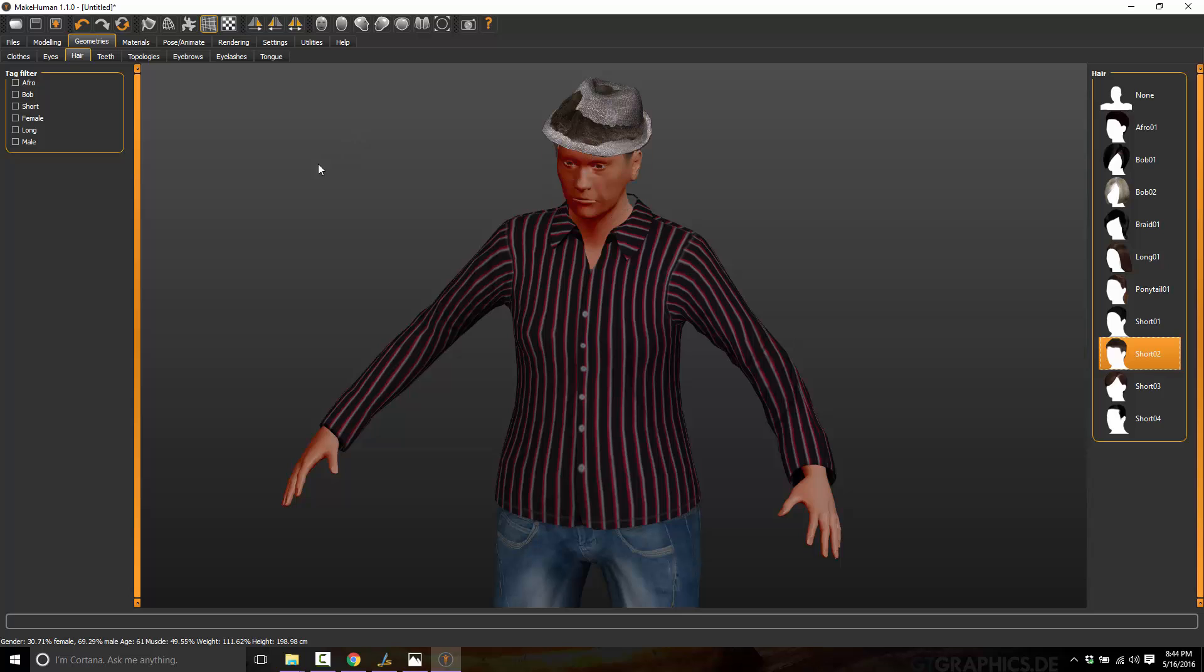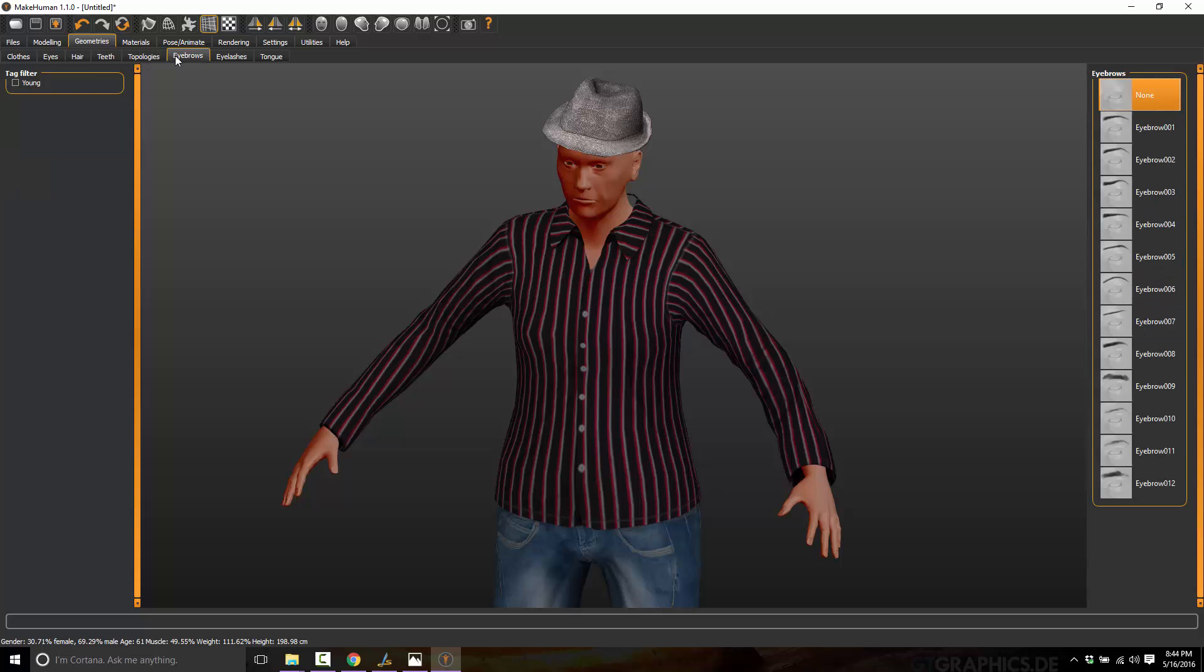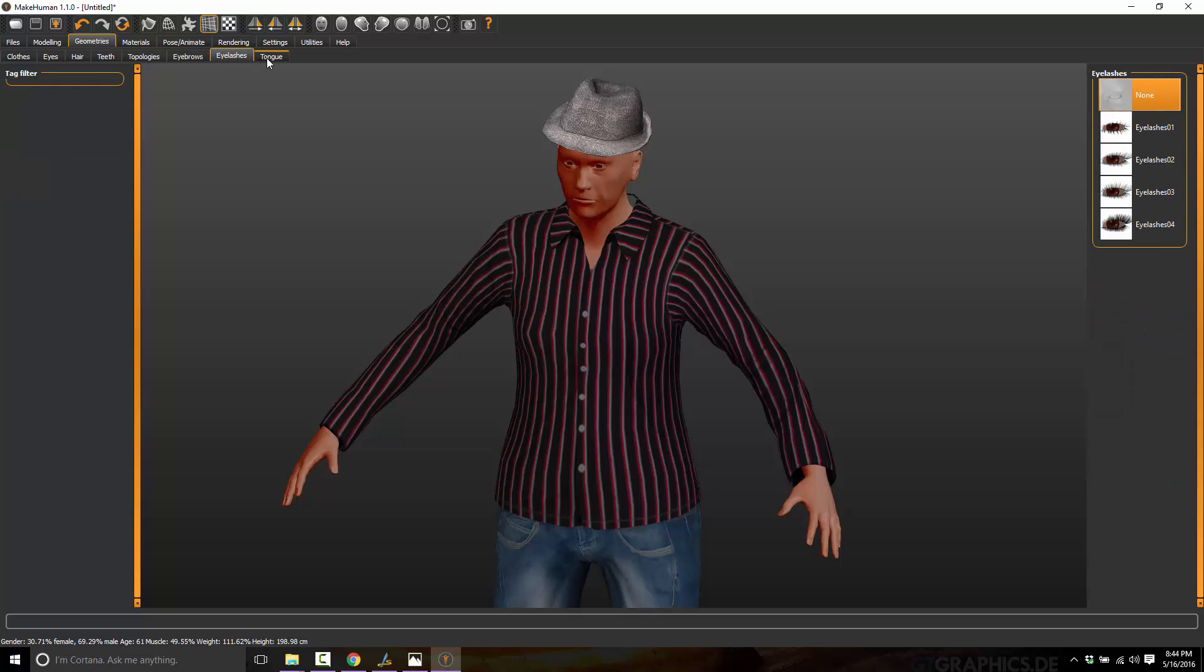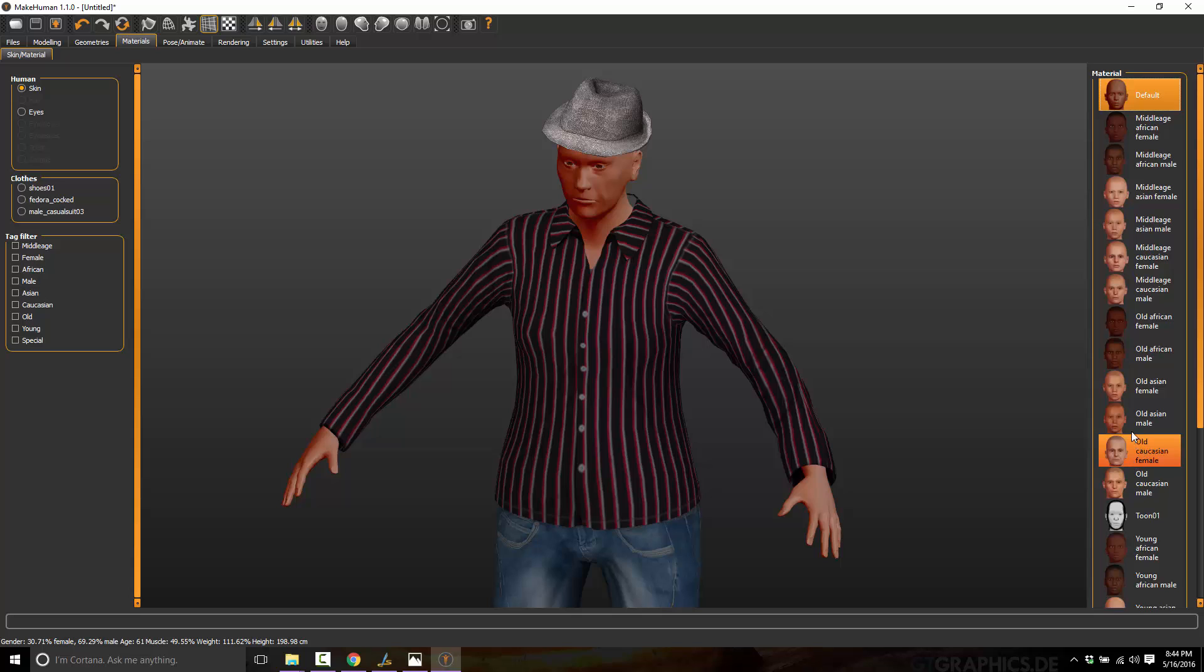Actually, let's go back to none because it's interfering with our fedora. You modify the teeth, the eyebrows, the eyelashes, the tongue. It's pretty straightforward, actually. You can come in here, modify the skin, the basic skin tone of your character that you're creating.